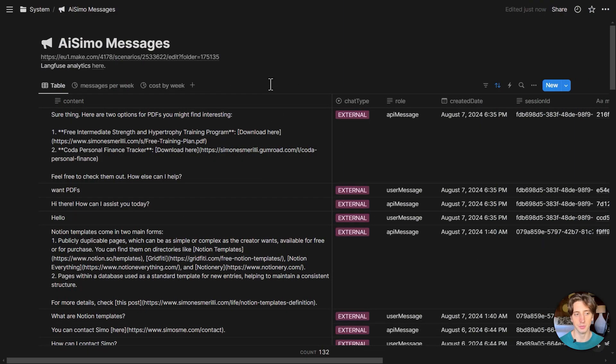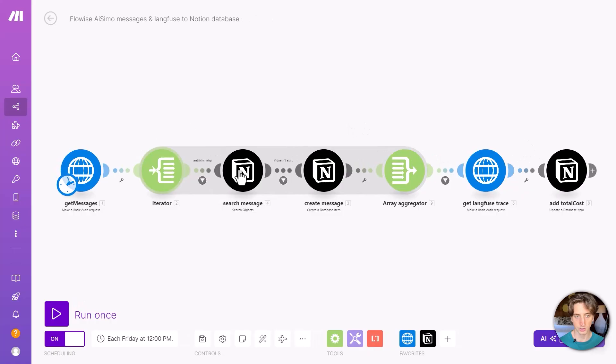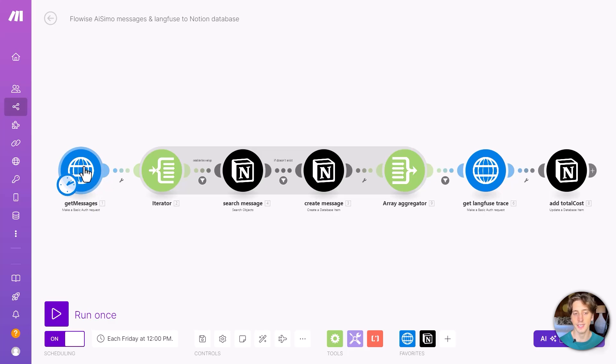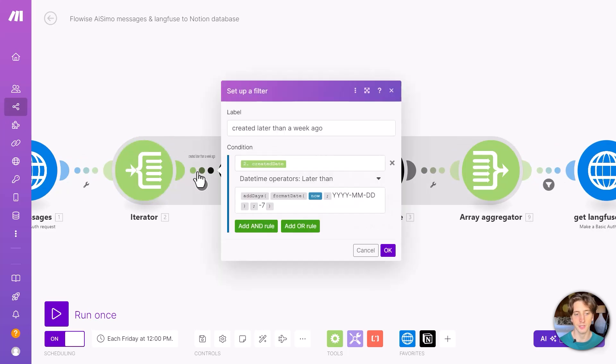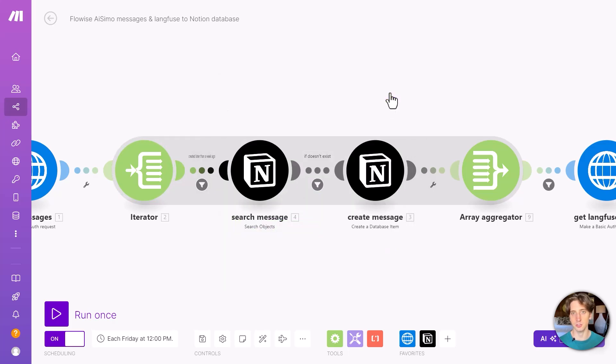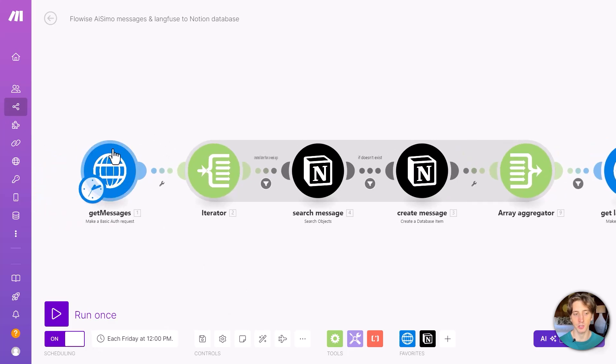This automation is set up via Make, but you can set it up with whatever tool you like. This is using the LangFuse API and the Notion API. If we look at it here, these are the steps of the automation. First, I get messages. This is using the FlowWise API. Then I iterate on them because this is an array that needs to be iterated to process each message as a separate bundle. And then I look at a filter here, created date later than today minus seven days. And that's just because I want to process the messages of the last week, because this scenario runs once per week each Friday, as you can see here. So I don't want to create duplicates. And there is no way to filter directly on the FlowWise API based on the date. So that's why I'm filtering here.